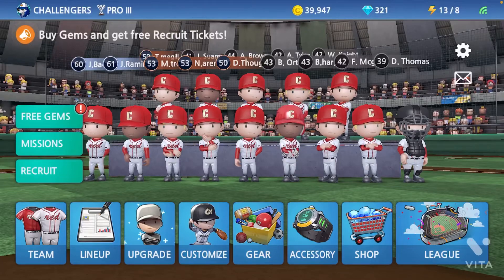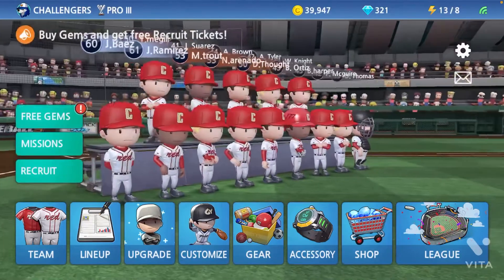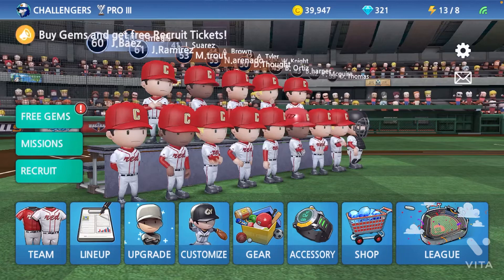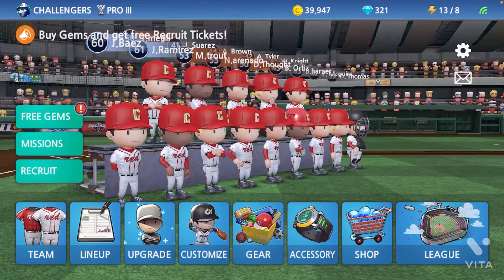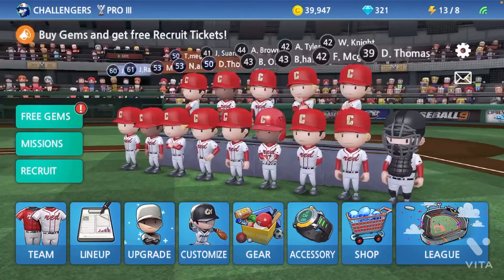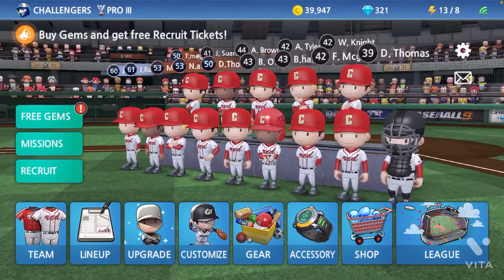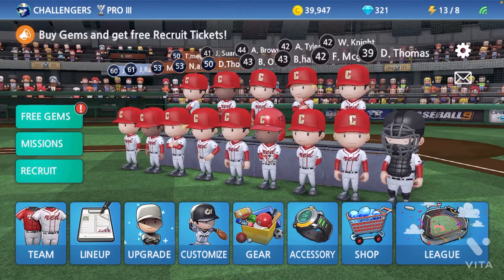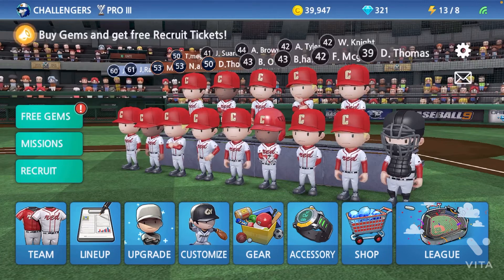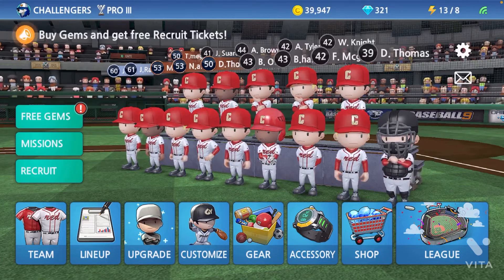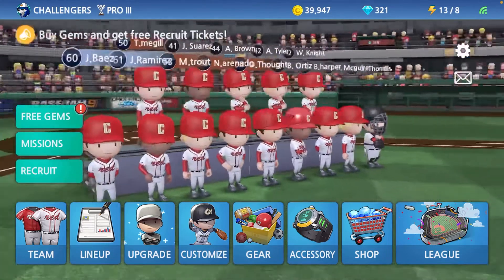Welcome back guys to another video. Today I'm going to be showing you how to do career mode in Baseball 9. It's very easy steps and today's video isn't going to be too long, so let's get started.